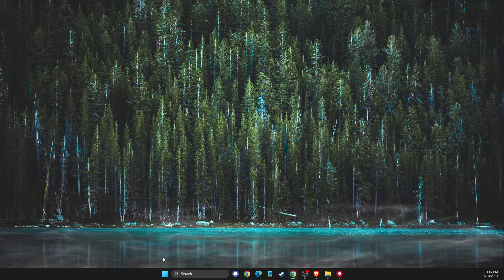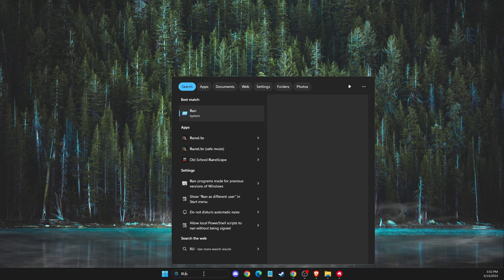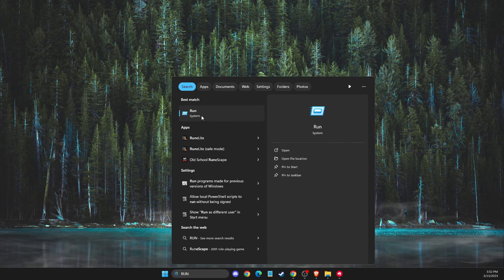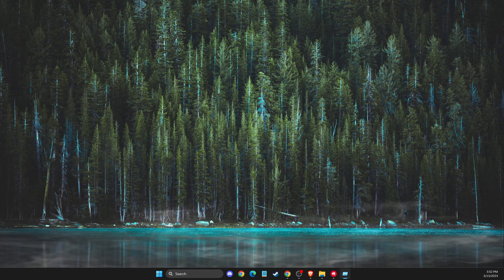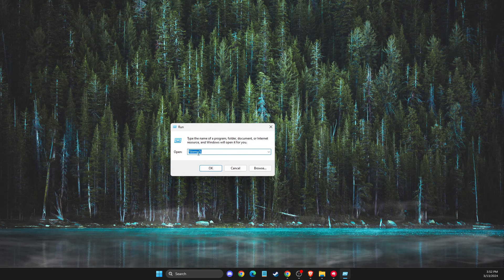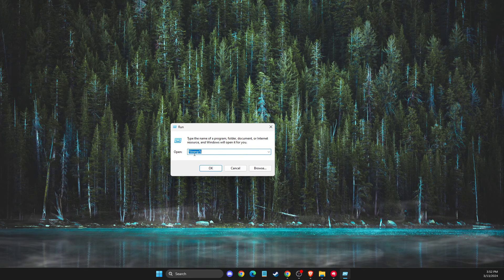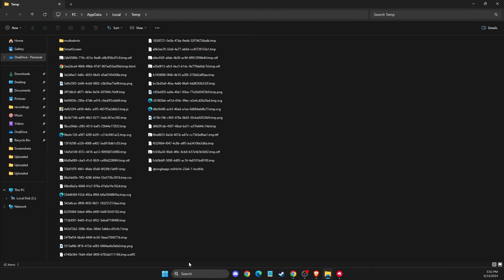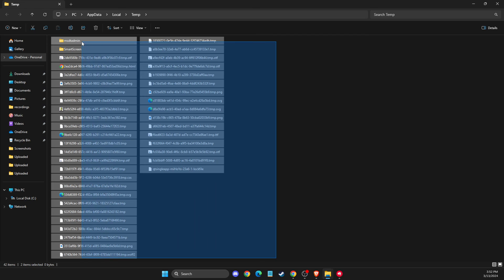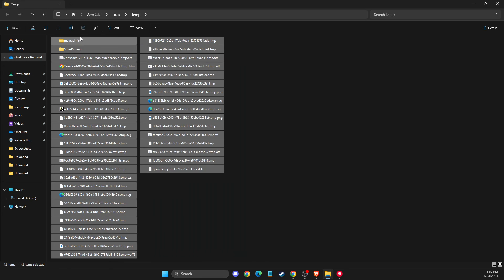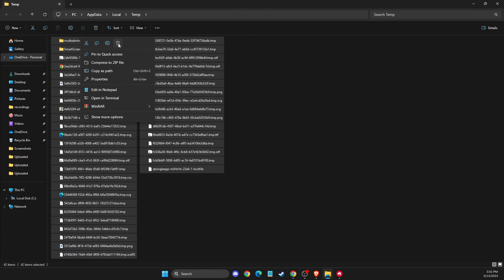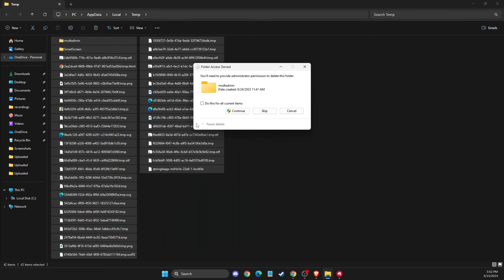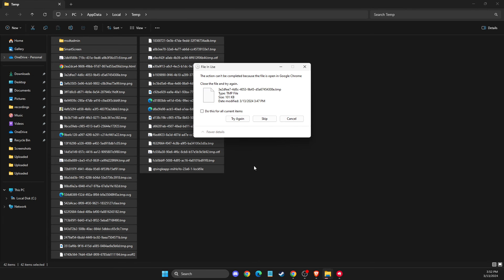First of all, you need to write run on search and then write percent temp percent and then delete all the files from here. Then just click delete and press continue.